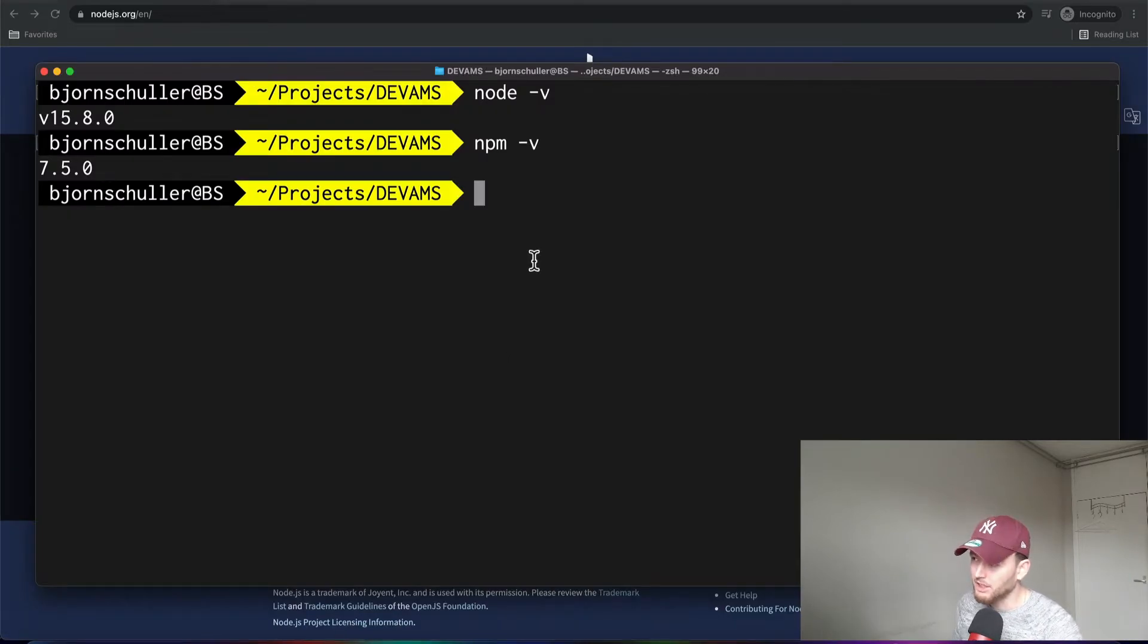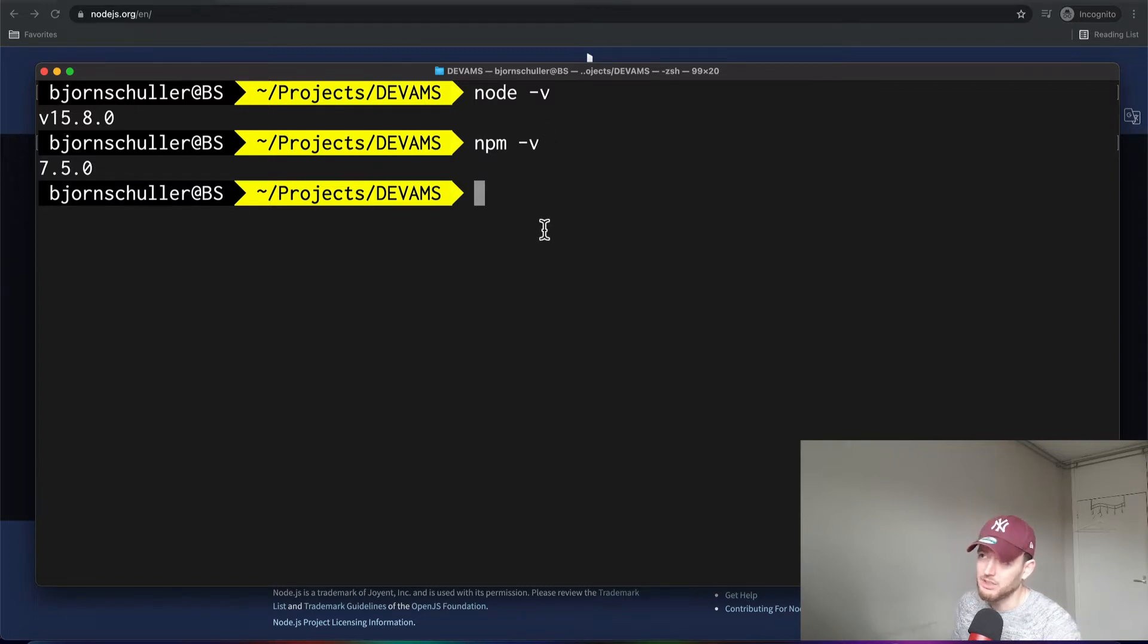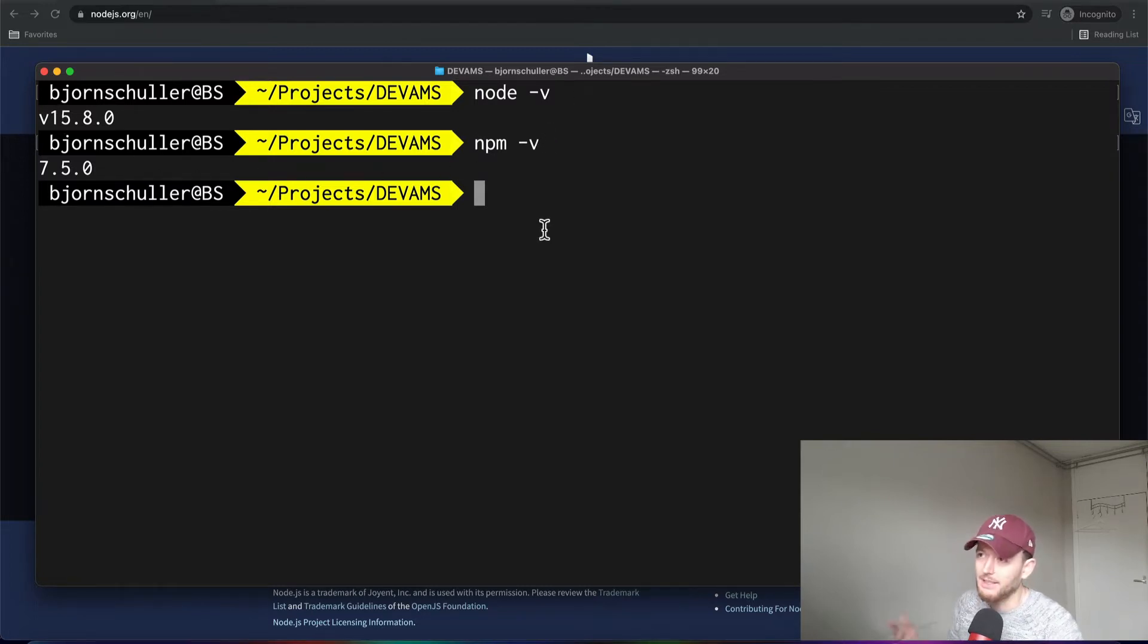Alright, now once you have installed that, if you then type in Node-V and NPM-V, then you'll see that you have installed Node and NPM.